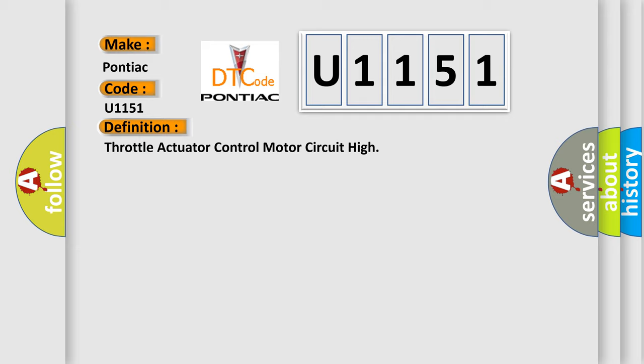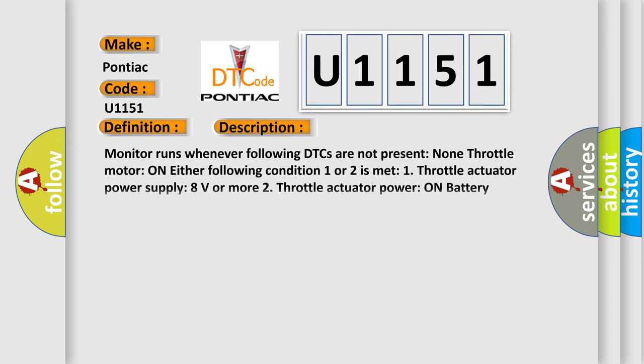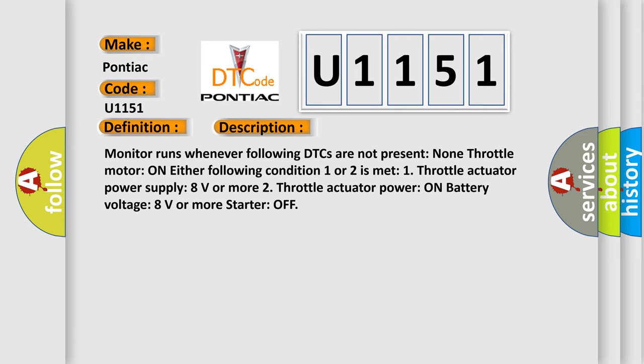And now this is a short description of this DTC code. Monitor runs whenever following DTCs are not present. Non-throttle motor on either following condition one or two is met: one, throttle actuator power supply 8 volts or more; two, throttle actuator power on battery voltage 8 volts or more off.